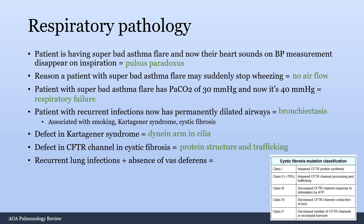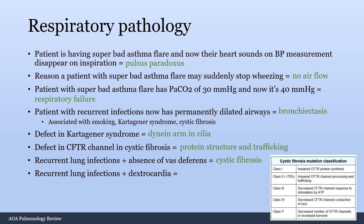A patient with recurrent lung infections and absence of the vas deferens — that's cystic fibrosis. Recurrent lung infections and the heart is on the right side of the body rather than the left — that's Kartagener syndrome, aka primary ciliary dyskinesia. Don't mix these up: absence of vas deferens is cystic fibrosis, dextrocardia is Kartagener syndrome.